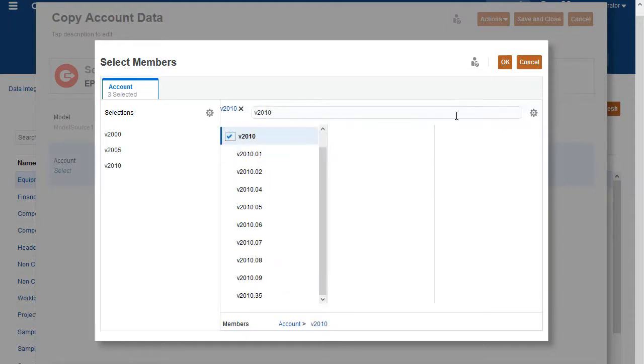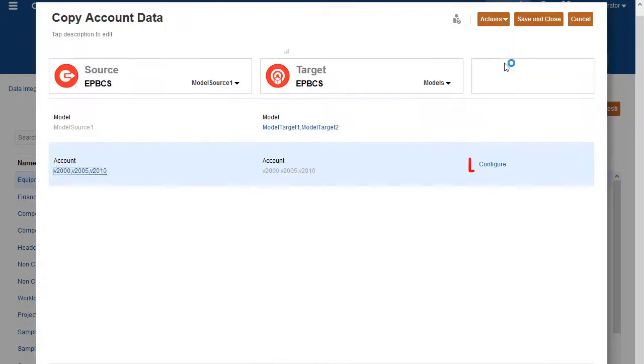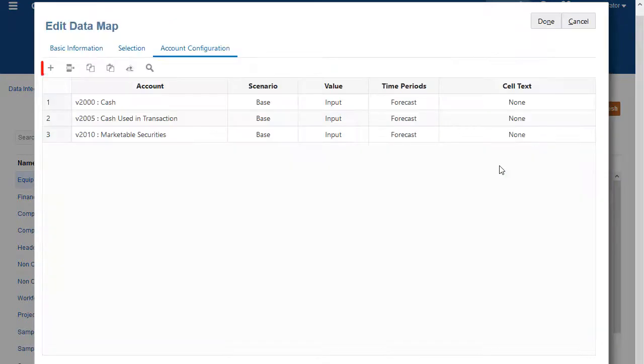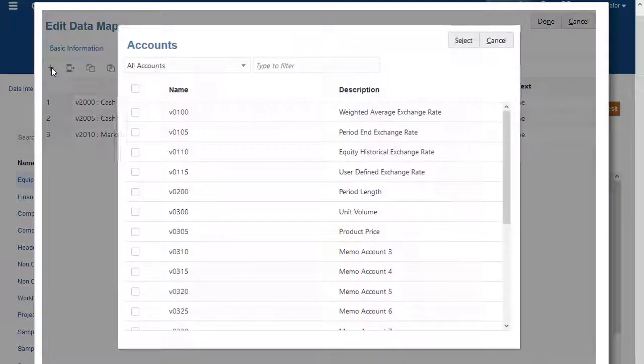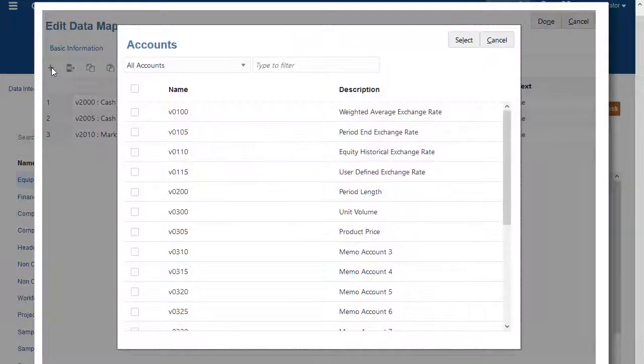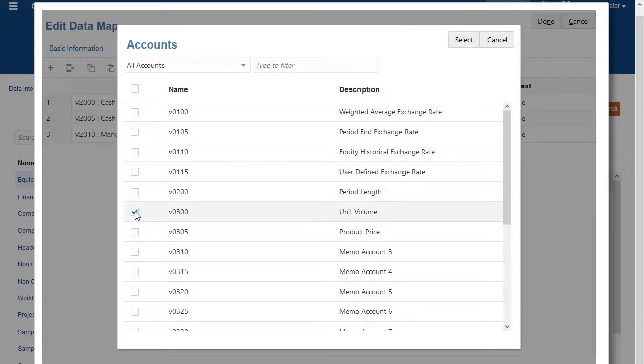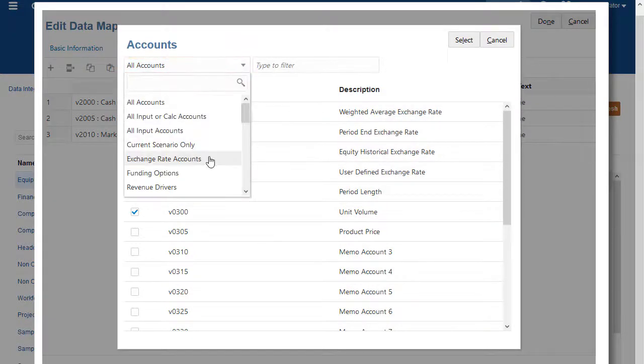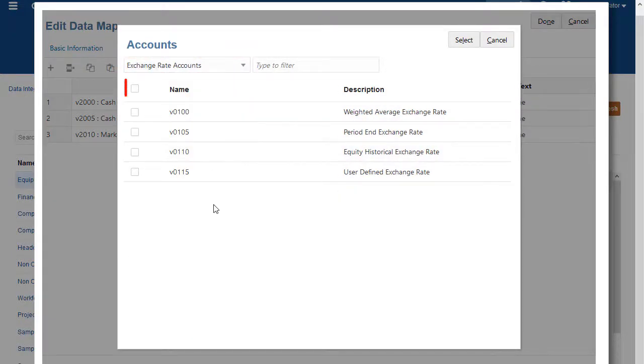Specify the criteria for copying account data. On the far left, click Plus to add accounts. Select an account. Select an account group to filter the list. Select the box in the upper left to select all the accounts.